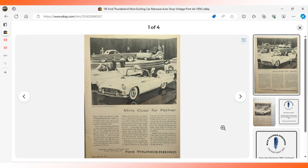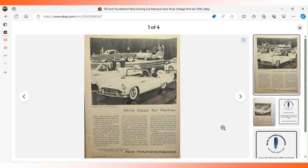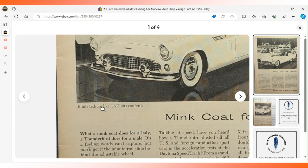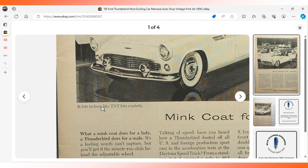You probably know by now I appreciate my cars. Here's a great ad from 1956 for the Ford Thunderbird. It appeared in Road and Track magazine. In the detail it says it hits tedium like TNT hits confetti.